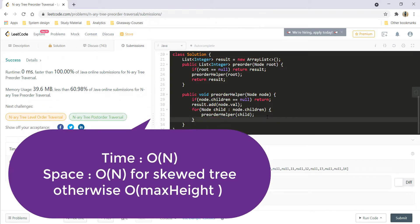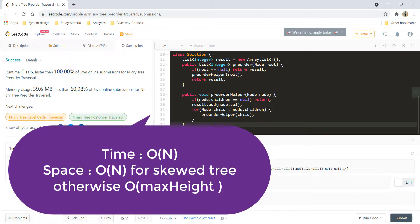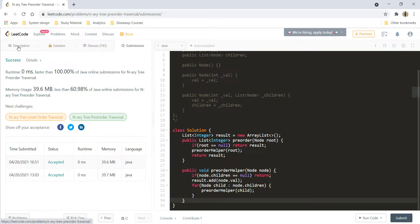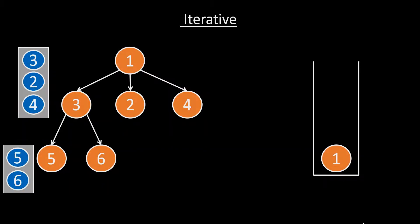The time complexity is O(N) where N is the number of nodes, and the space complexity is for the recursive stack, which would be the maximum height of the tree. Now that we have seen the recursive solution, let's see the iterative one — the follow-up in this question asks: can you do it iteratively? In the iterative approach, we use a stack, just as we do in iterative binary tree traversal. If you're not aware how iterative traversal works for a binary tree, I'd suggest checking the link in the description.